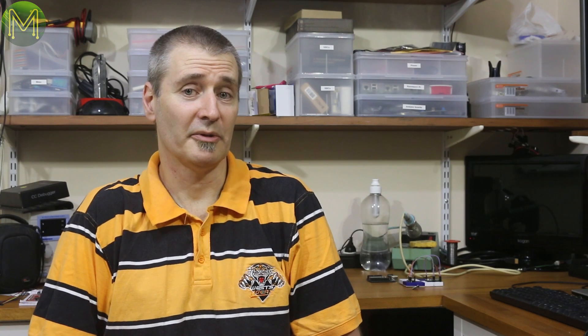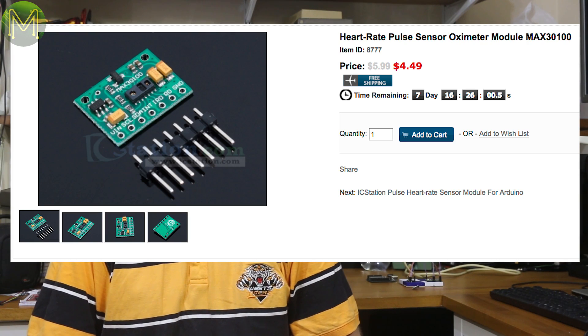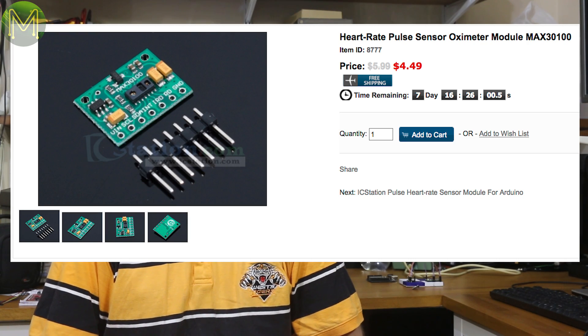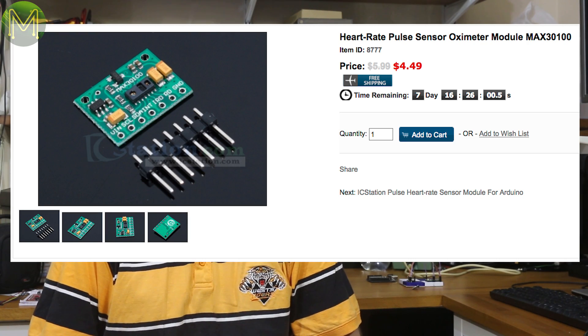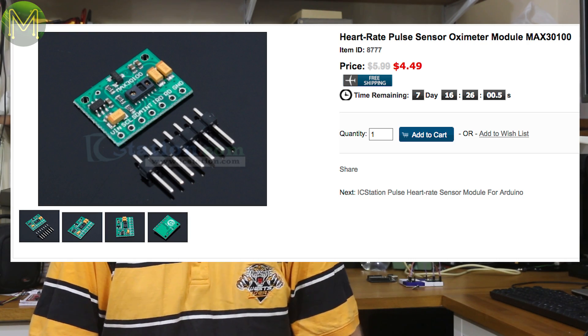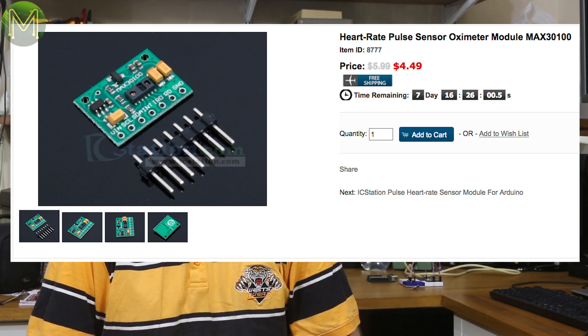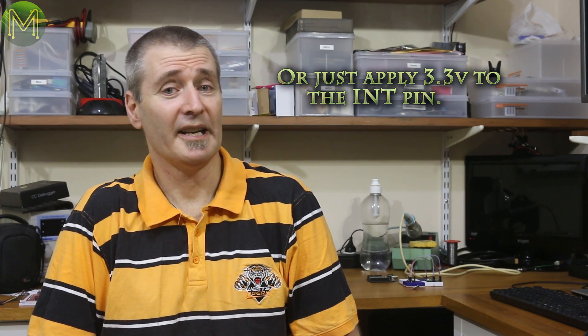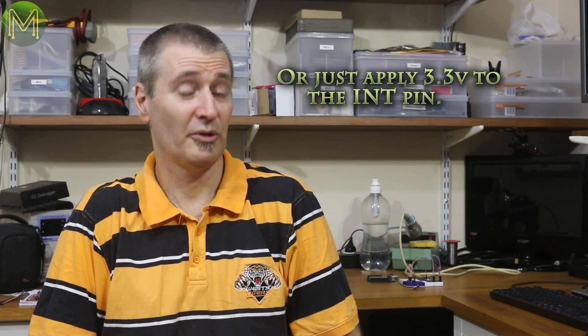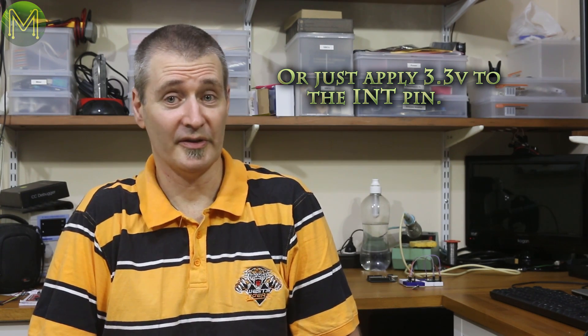So in summary, the MAX3100 sensor seems to be the more accurate as everything is done on chip, and all you have to do is query the sensor over the I2C bus. This particular board from IC Station does everything as advertised, but be careful about those pull ups on the I2C bus. The price difference between the two, really, I'd just go for the MAX3100 and be done with it.